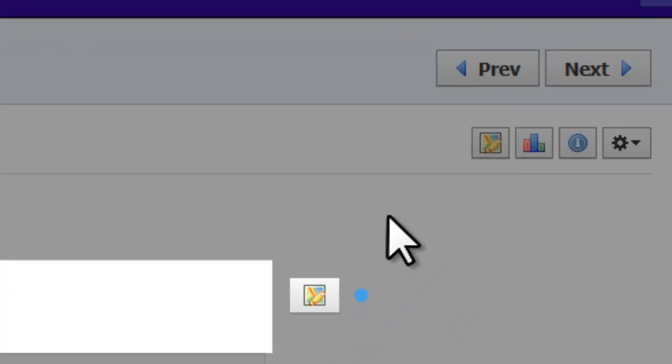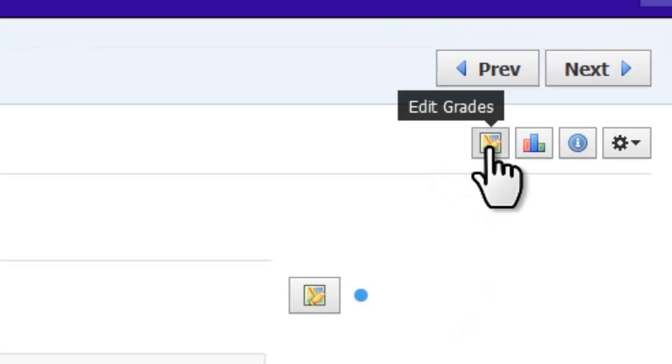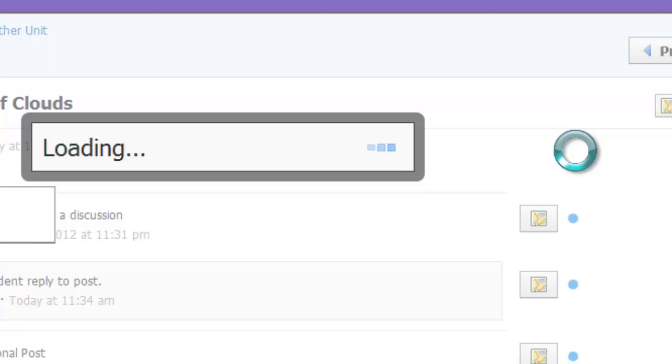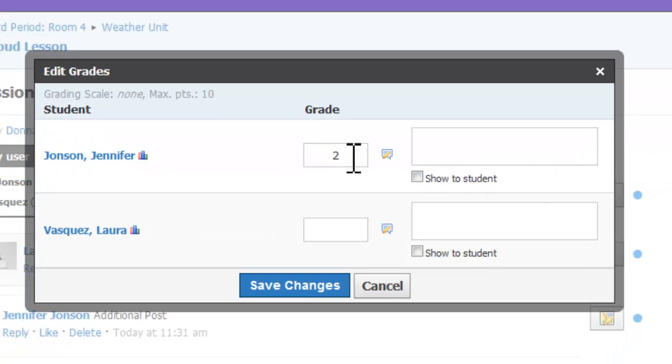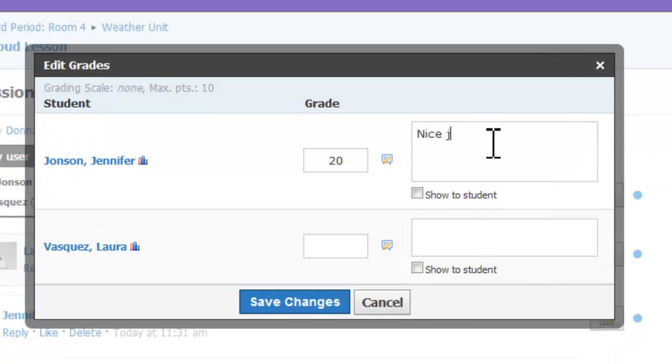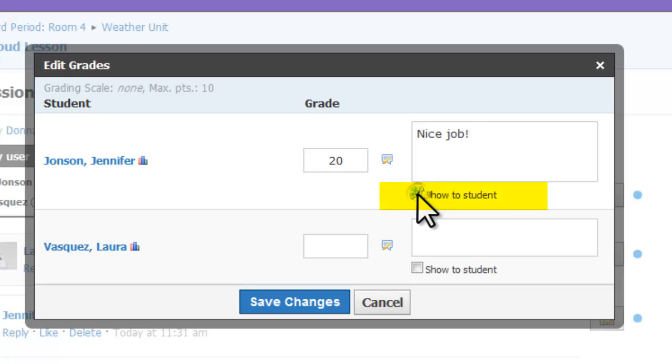When you are ready to enter a grade for the student, use the Edit Grades button. The grade you enter here automatically syncs to the gradebook, and you can enter comments here either just for your notes or check the box to share these comments with the student.